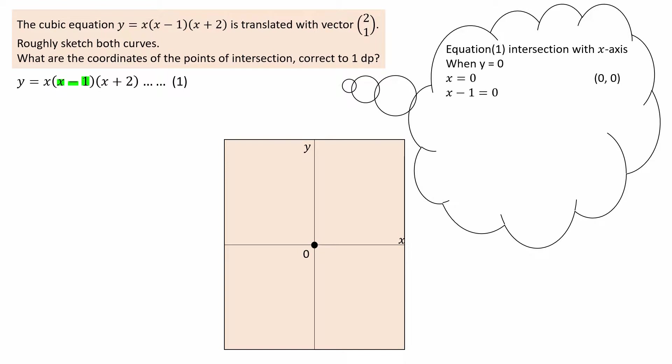When x minus 1 equals 0, y equals 0, so x equals 1 and the curve intersects the x-axis at (1, 0). When x plus 2 equals 0, y equals 0, so x equals negative 2 and the curve intersects the x-axis at (−2, 0).